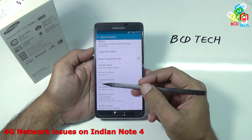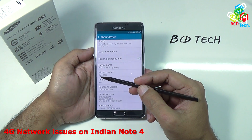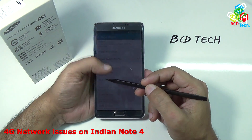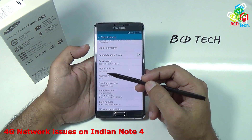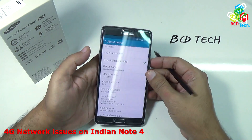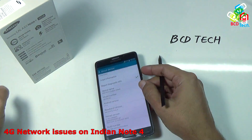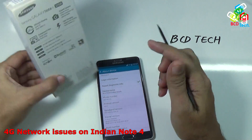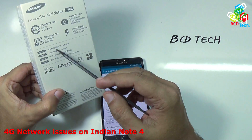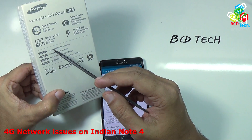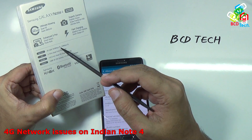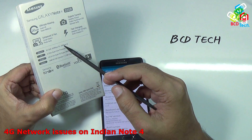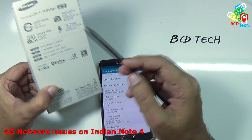As you can see, the Indian variant has the model number SMN910G. And according to the specification, it supports 4G network — that is 4G CAT6 with 300 Mbps download and 50 Mbps upload speed.